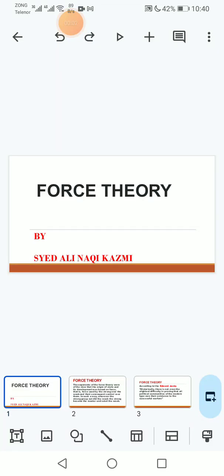Bismillahir Rahmanir Raheem. I am Sayyid Ali Naki Kazmi and today's my topic is Force Theory of the Origin of State. So let's start it.